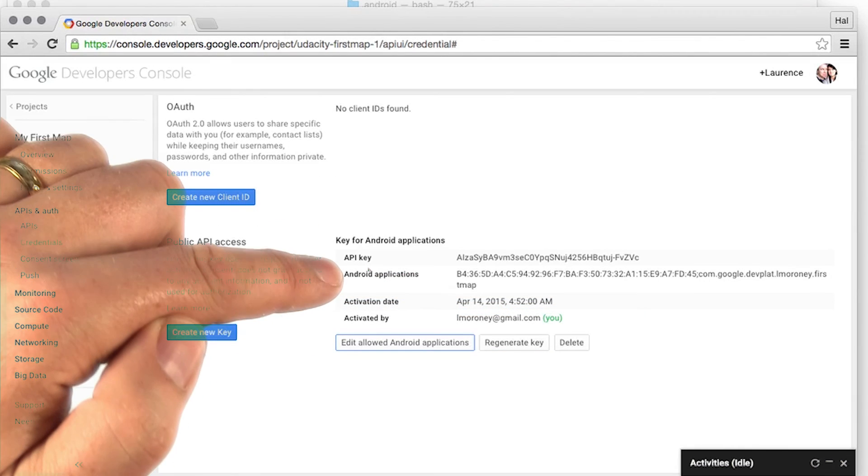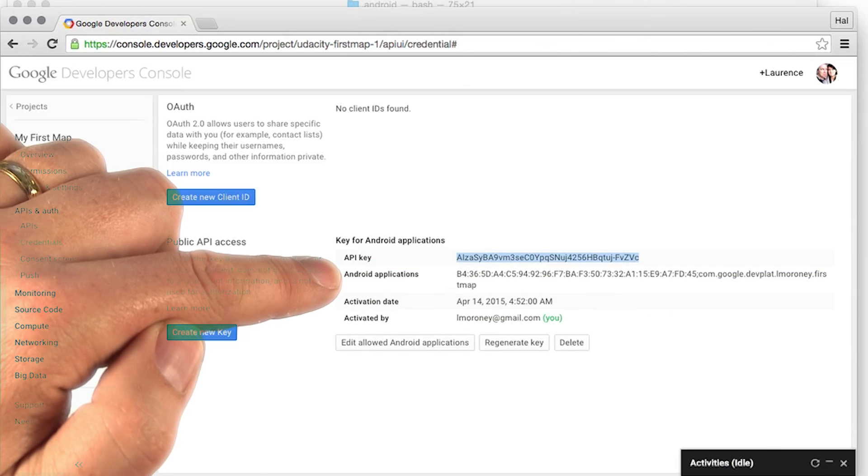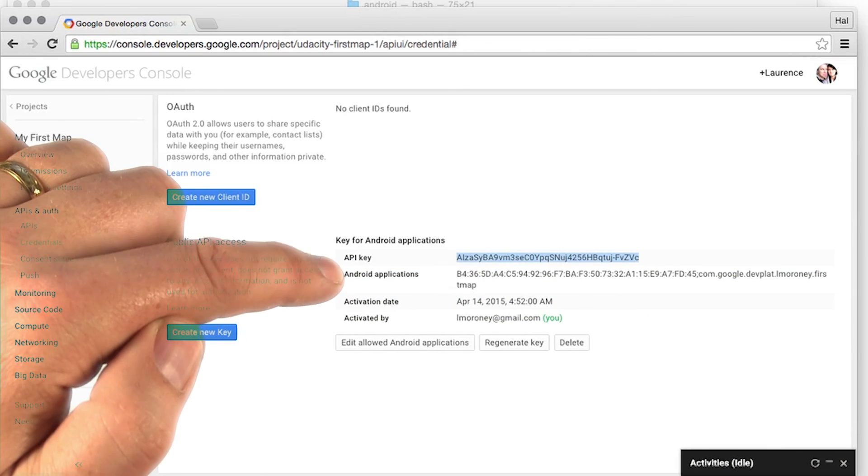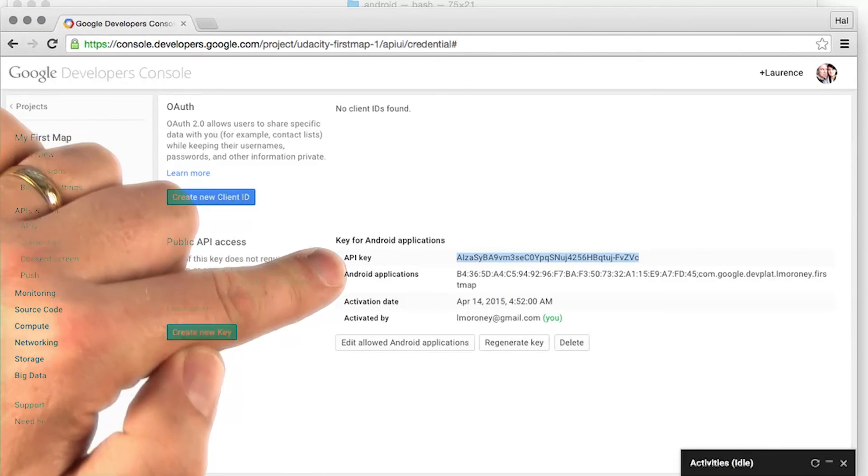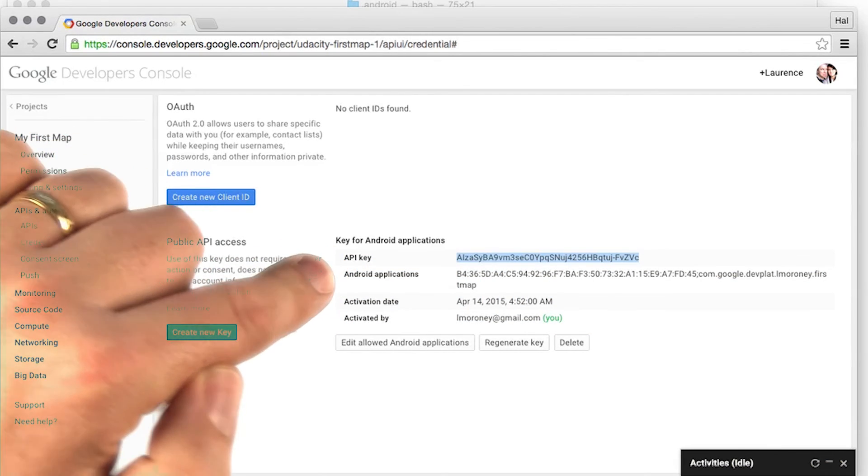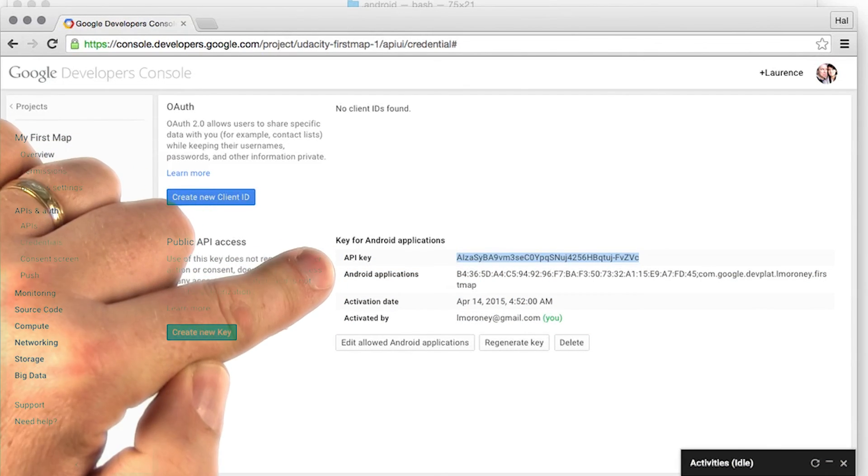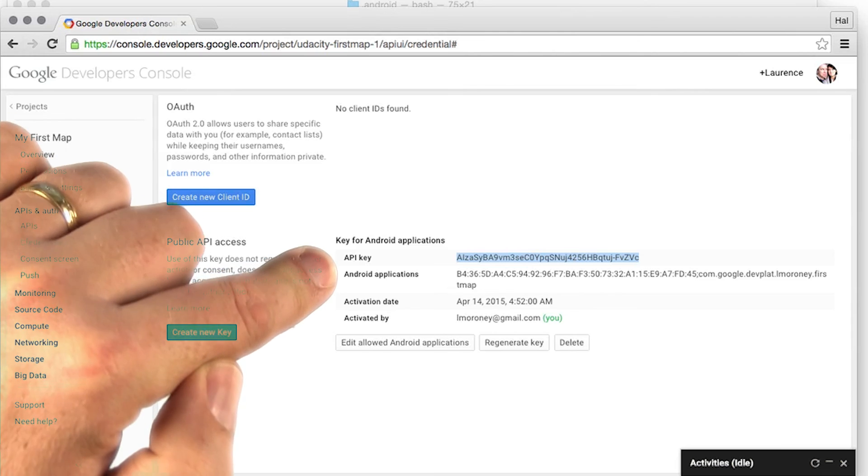The API key is listed at the top. Make a copy of that, or keep the console open, because you'll be needing that in the next step.